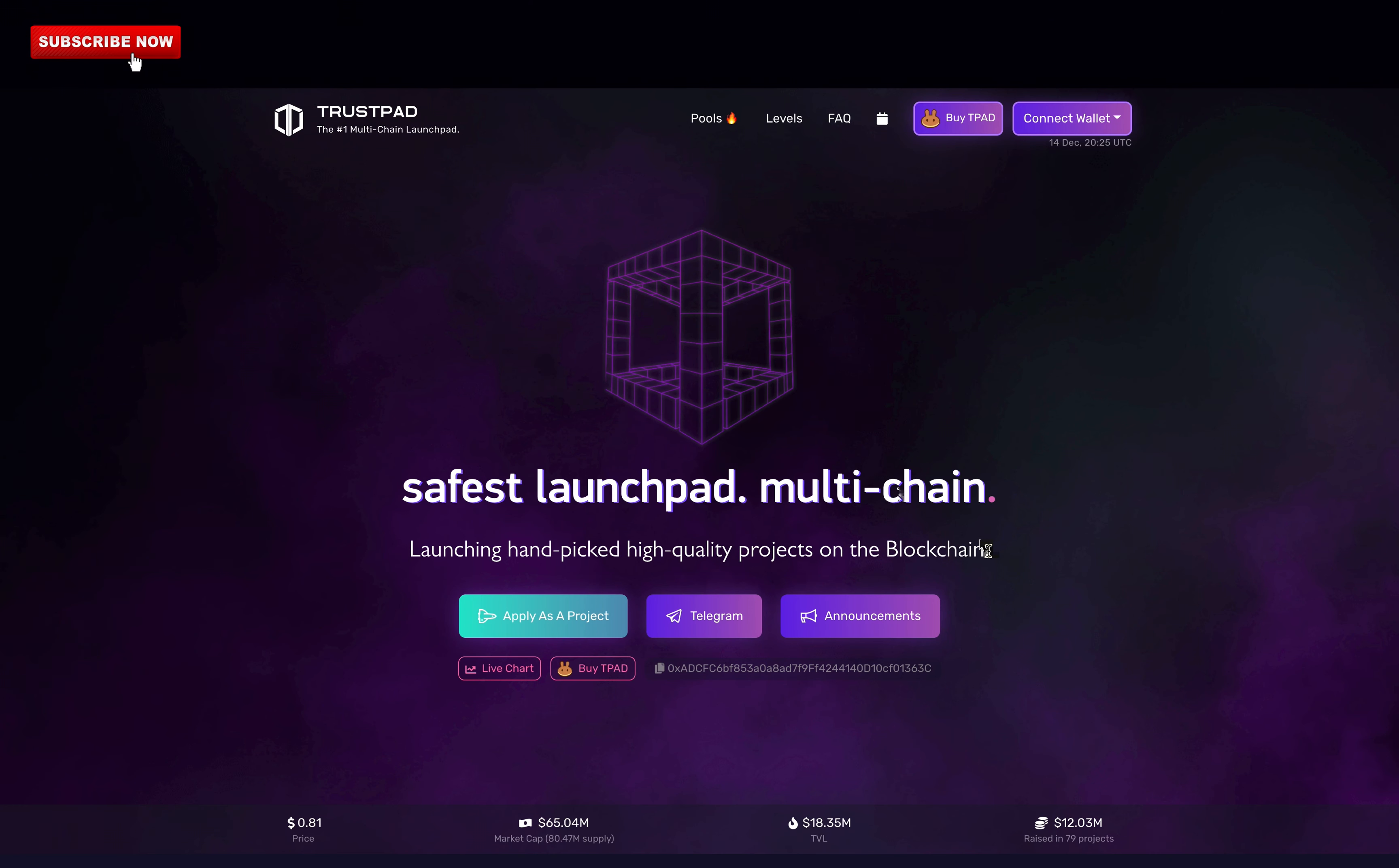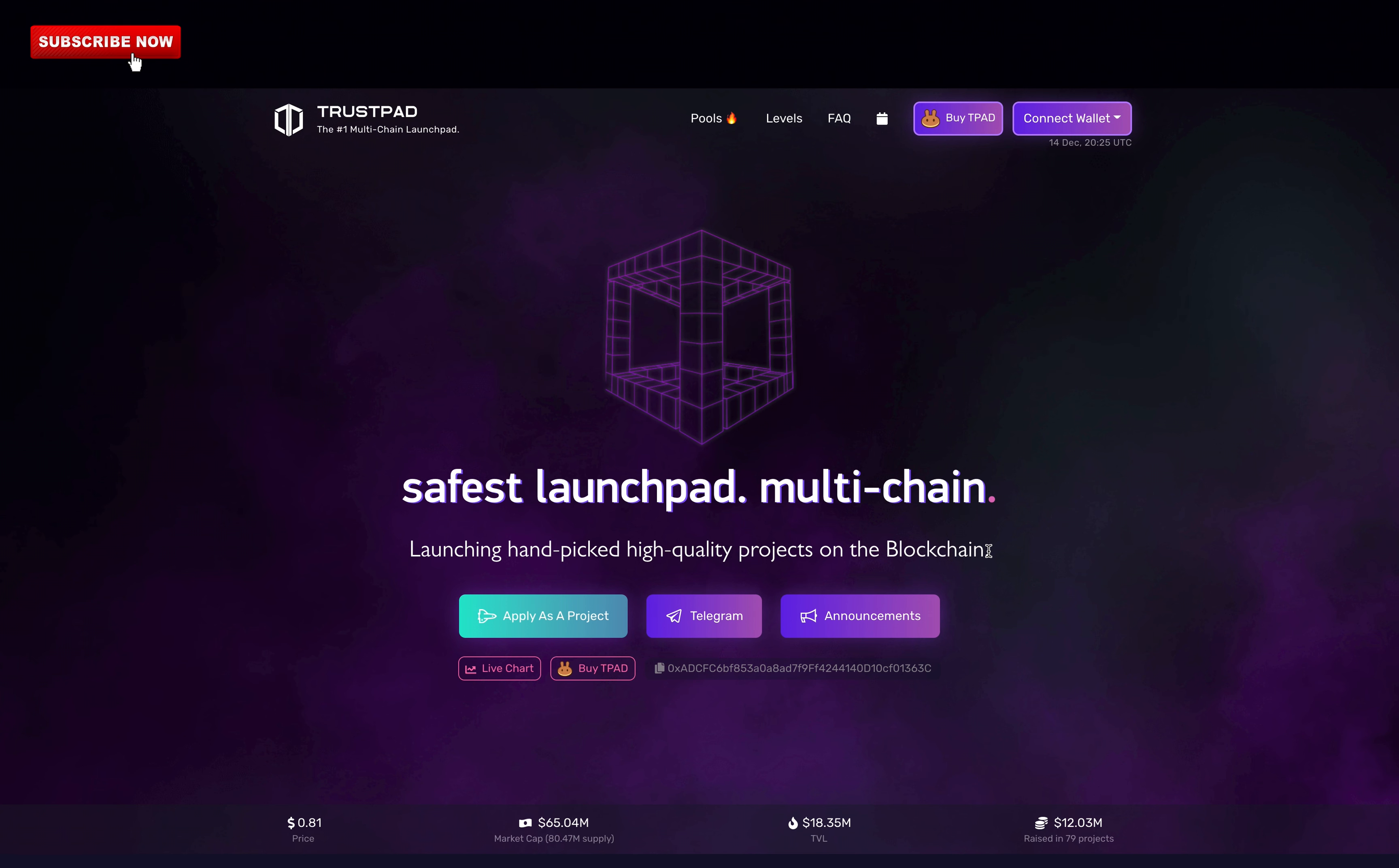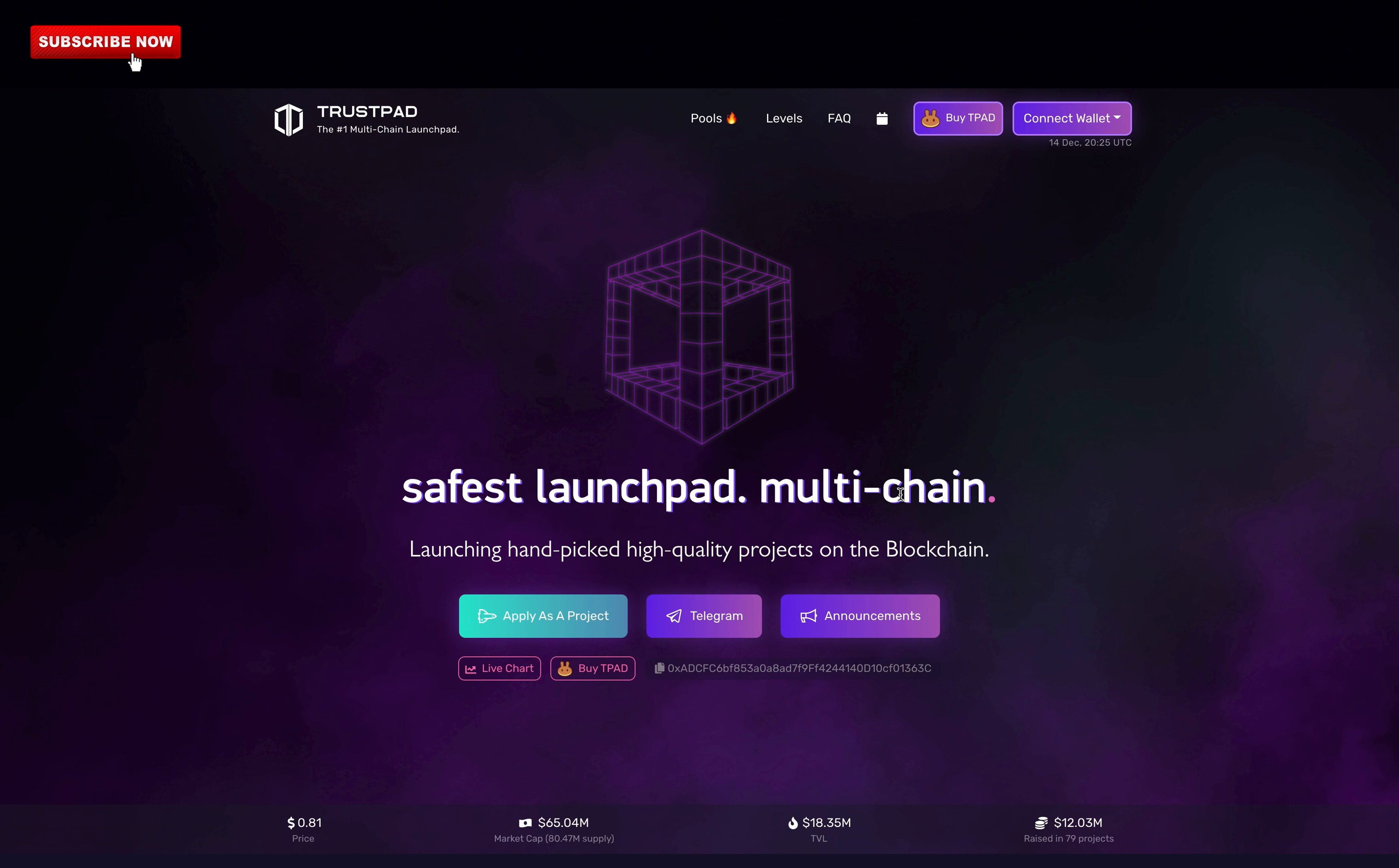So you might be asking what Trustpad is. Trustpad is a decentralized multi-chain fundraising platform enabling projects to raise capital and promise safety to early-stage investors. They claim to be the safest launchpad and they are the first launchpad to be multi-chain. You can stake Trustpad tokens to get priority access to promising projects.